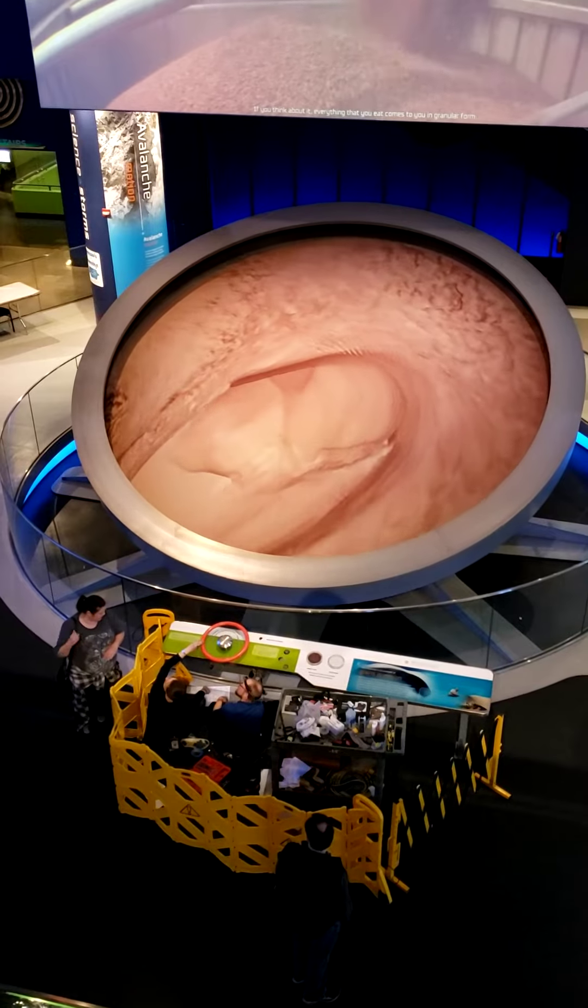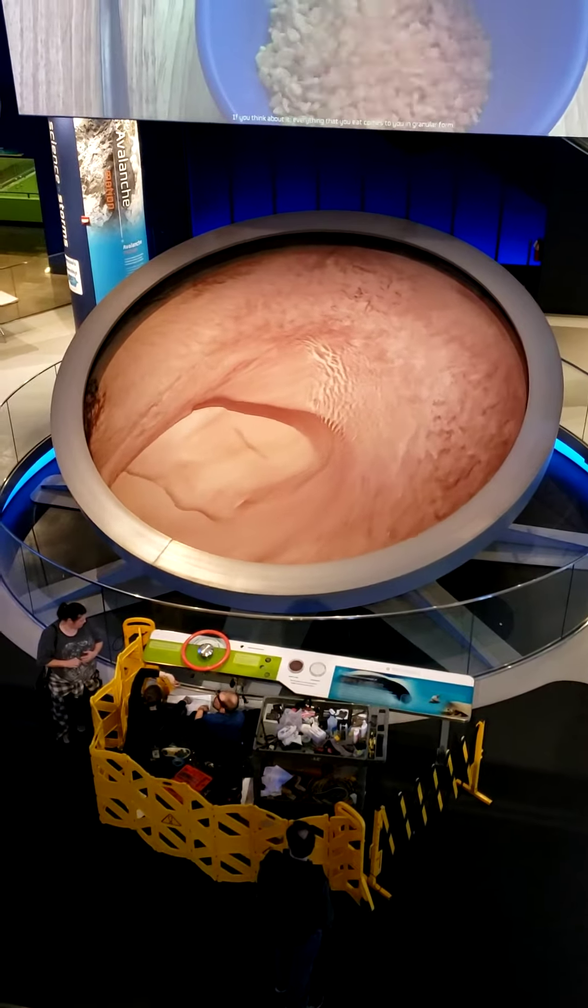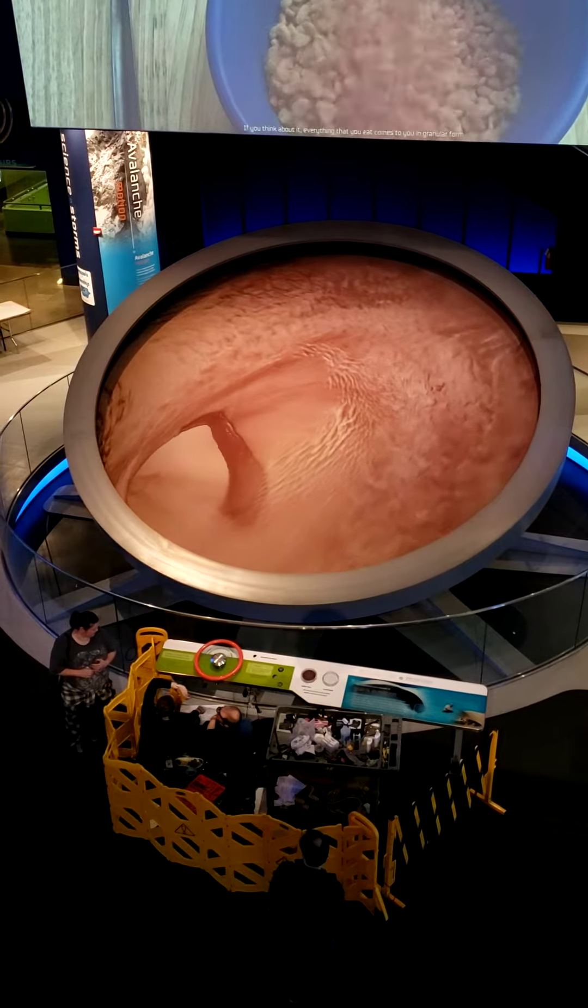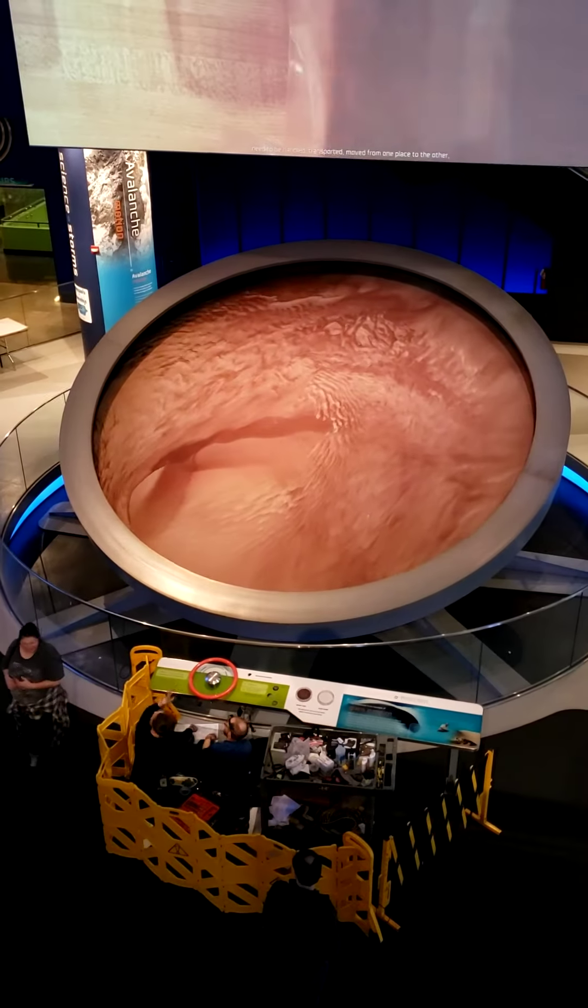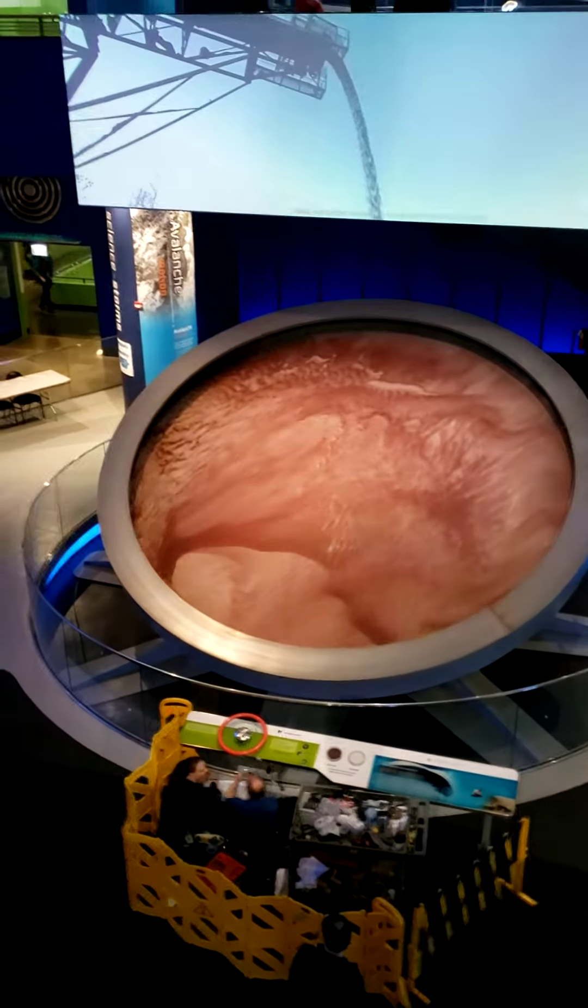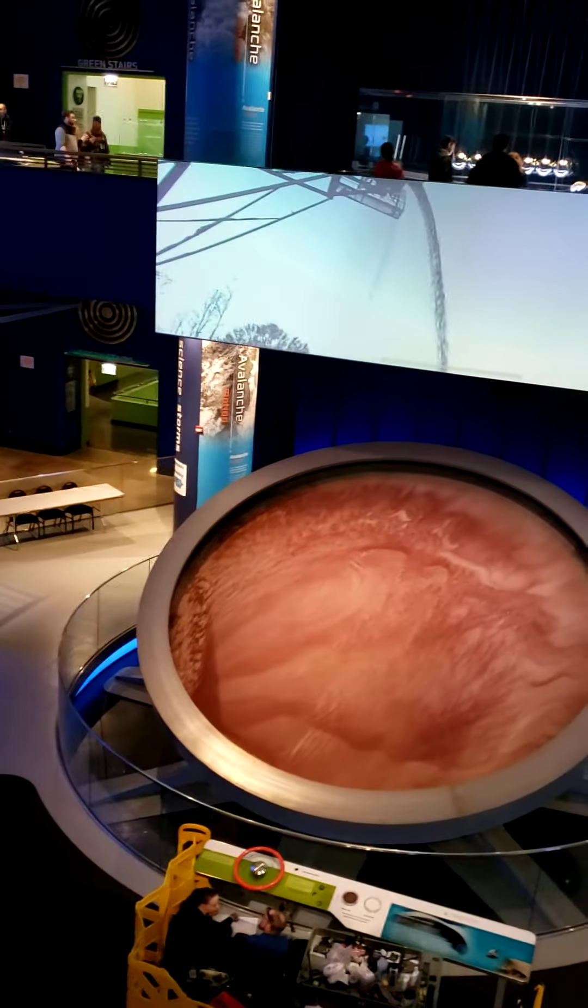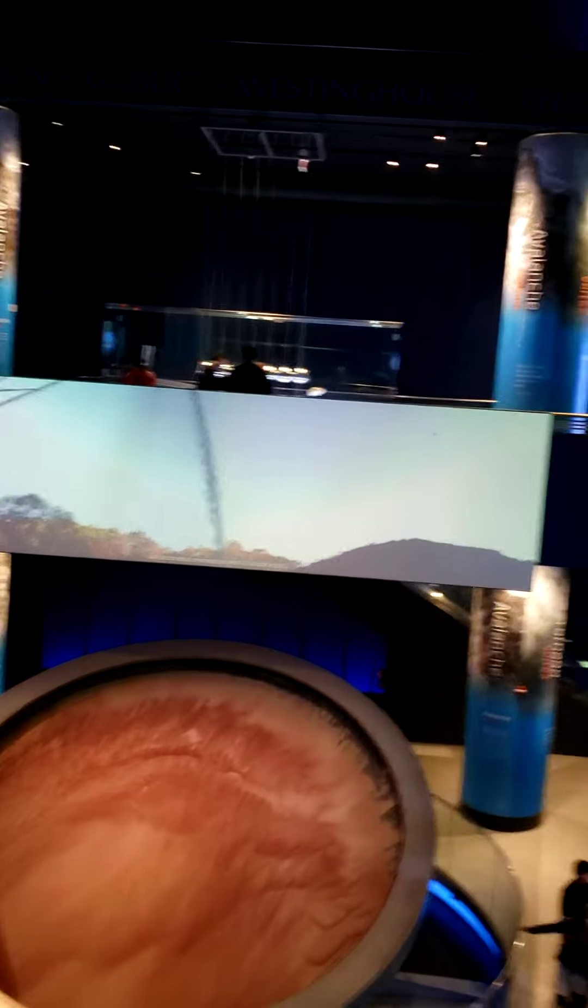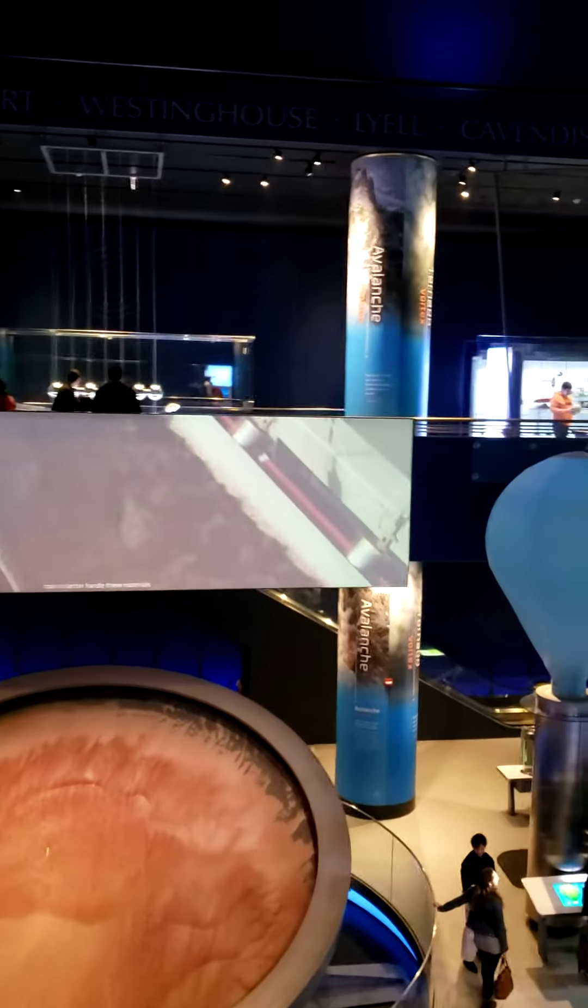If you think about it, everything that you eat involves granular products. These types of materials need to be handled, transported from one place to the other, and so there's a tremendous need in understanding how to better handle these materials.